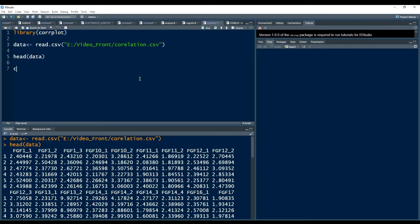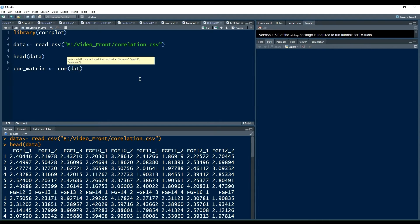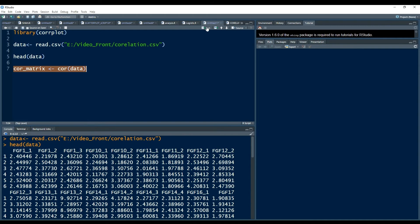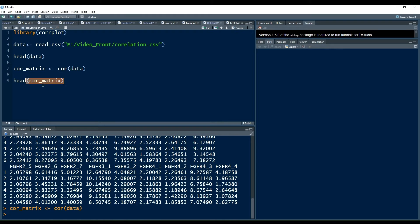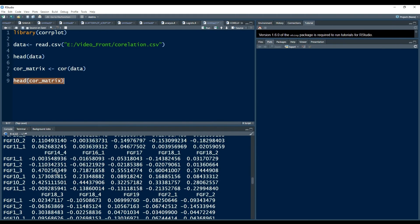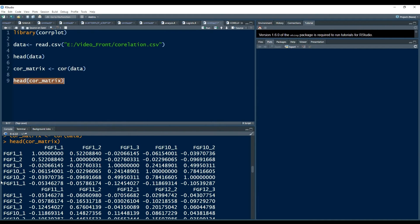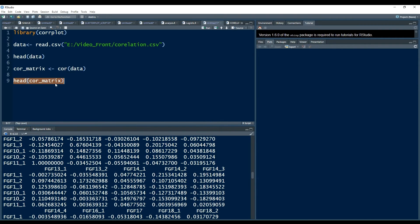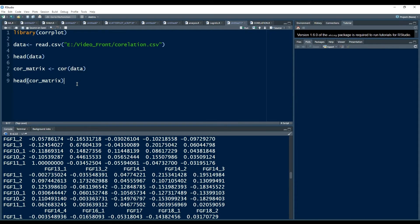The most common command for the correlation is cor(). If I write cor(data), it will correlate all the variables and save it in a matrix. You can also view the correlation matrix as a table. Here is the cor_matrix — there are so many correlations, for example FGF1 versus FGF1 and the rest. It's very complex to find the significant correlations out of all the correlations and to find clusters — which ones are clustered together. So the best way is to present that in a plot.